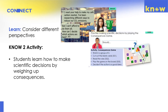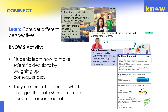In the Know 2 activity, students learn the skill of considering different perspectives by first playing a game, then applying it to decide what changes the cafe should make to become carbon neutral. They look back at the possible changes identified in Know 1 and consider the consequences of each — how much they cost and how much they will actually reduce carbon emissions.